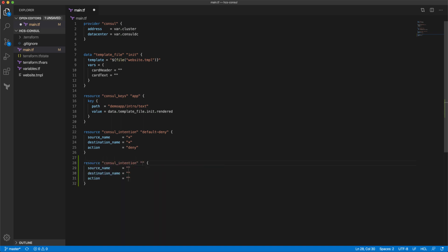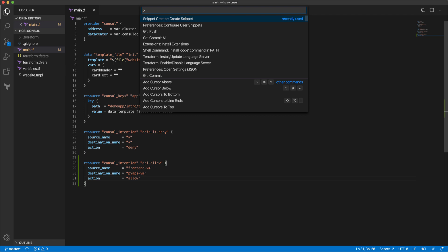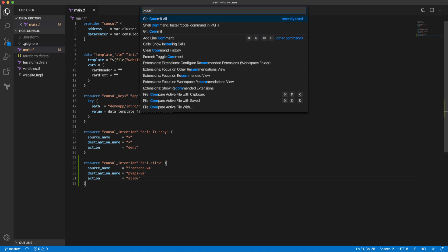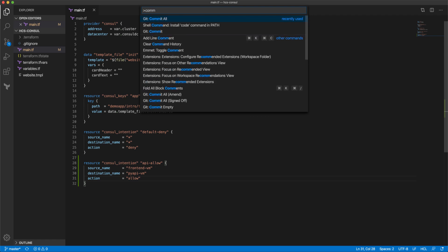And we'll name this API allow. We know our source is called front-end VM. Our destination is called API VM. And we'll do an allow action. We'll save this and go ahead and commit this code.